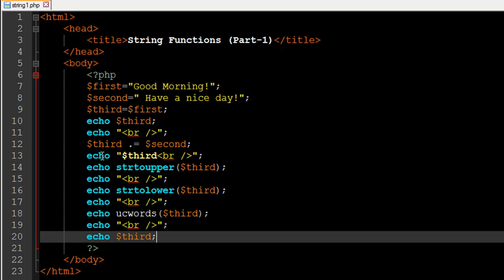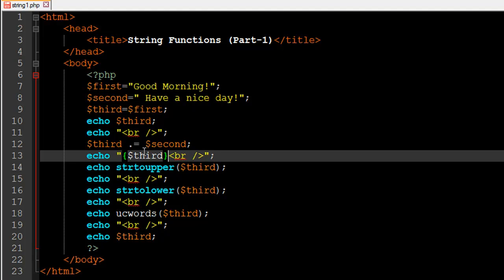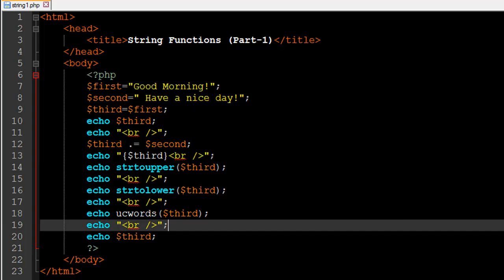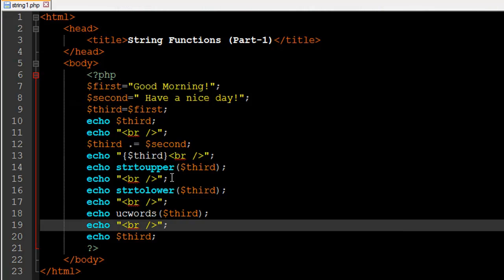I've echoed out the value of $third as a string passed to the echo statement. In practice, what you should do is enclose the variable name within a set of curly braces inside a string. If you do this, it will still be processed the same way — I'll save the file and refresh it in the browser to show it works just the same. This is considered a good practice.